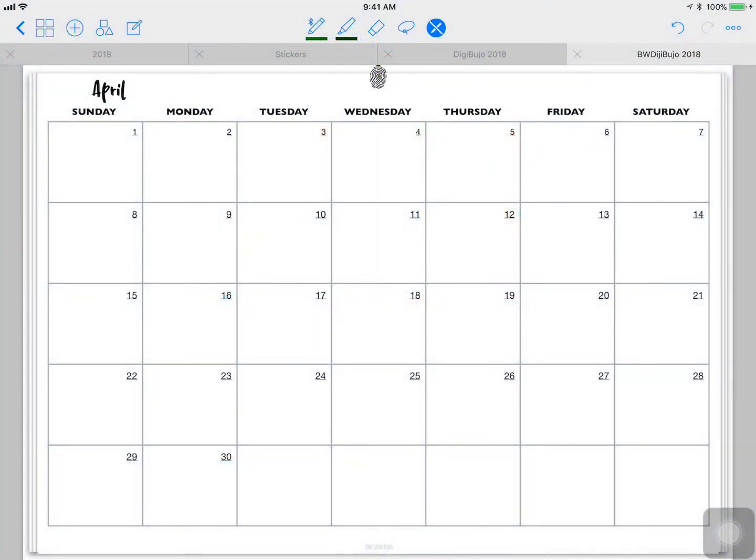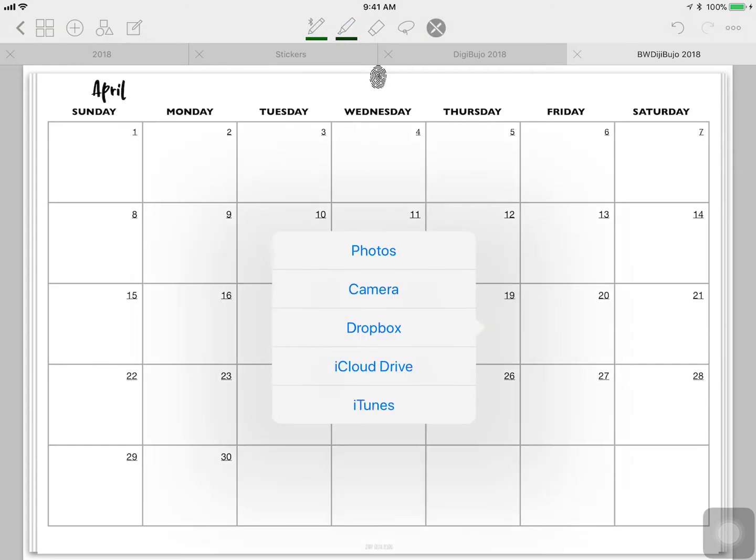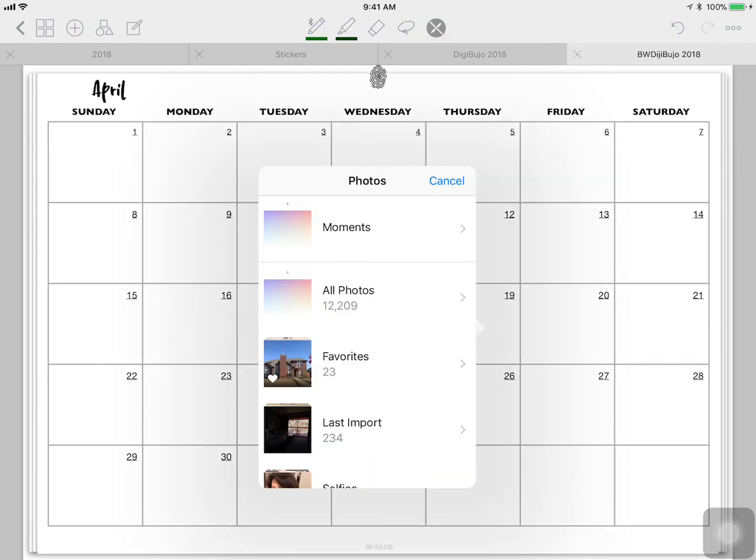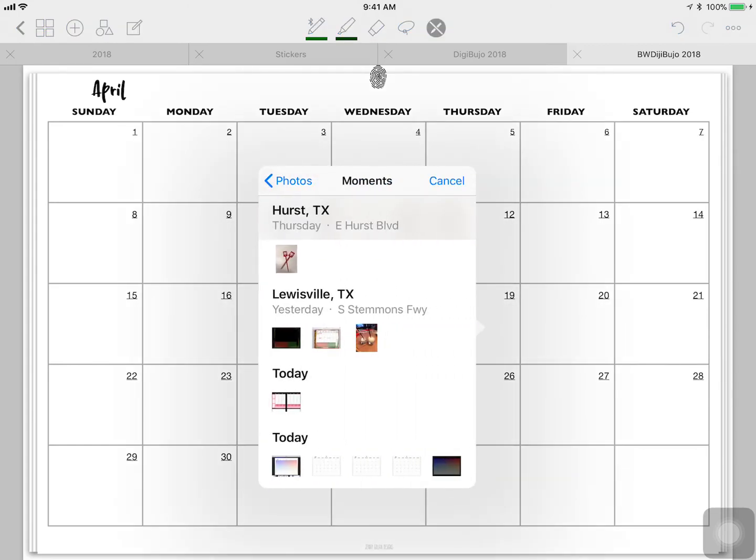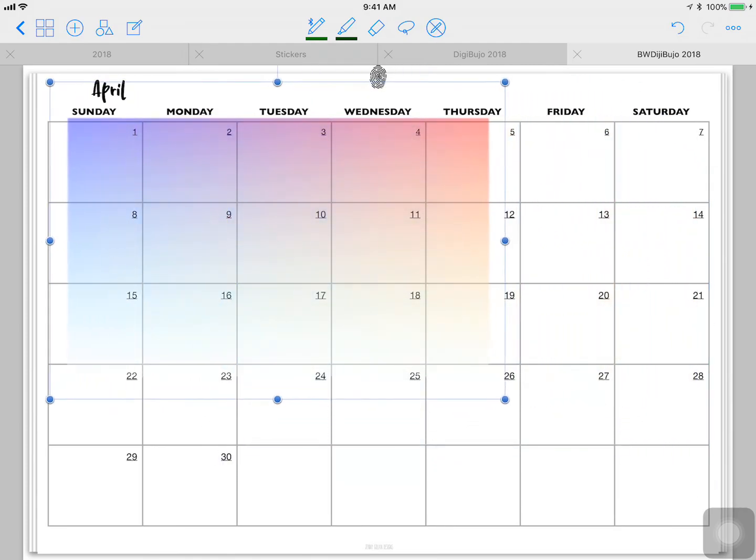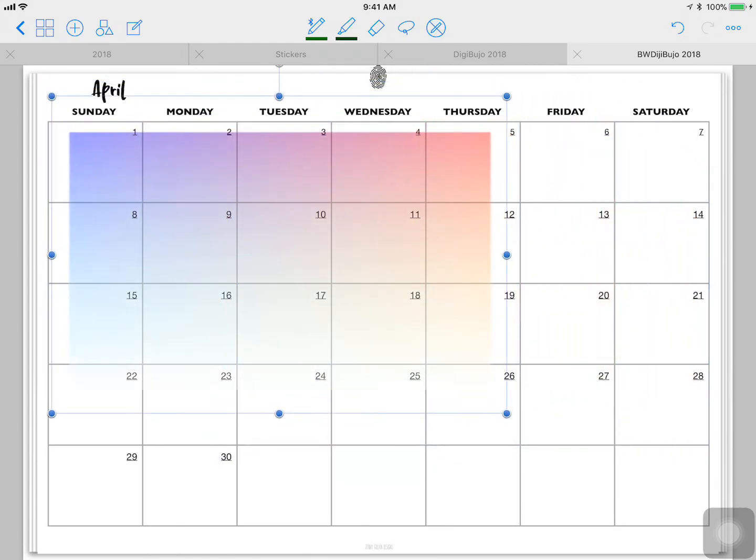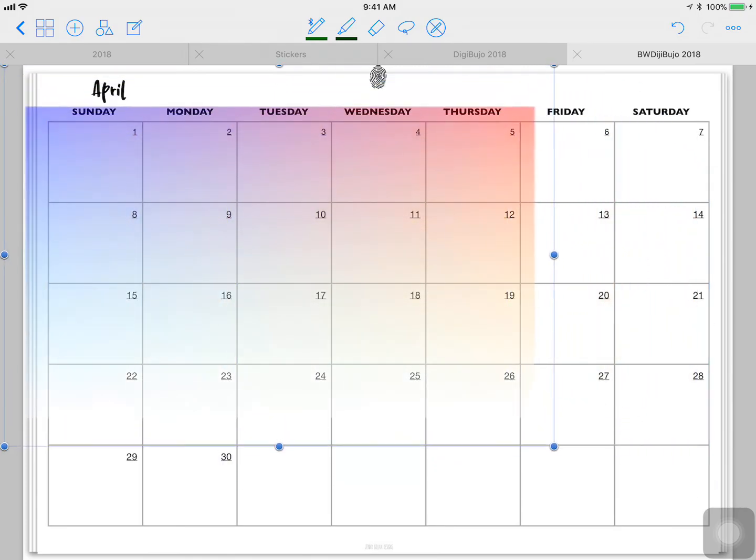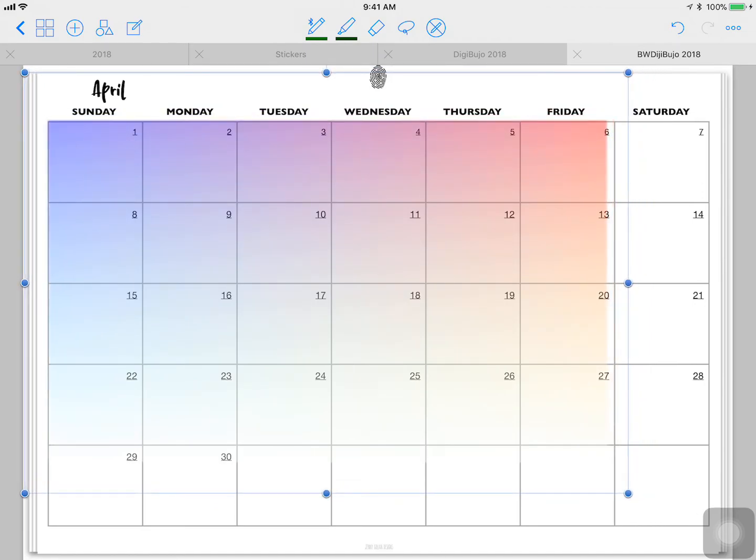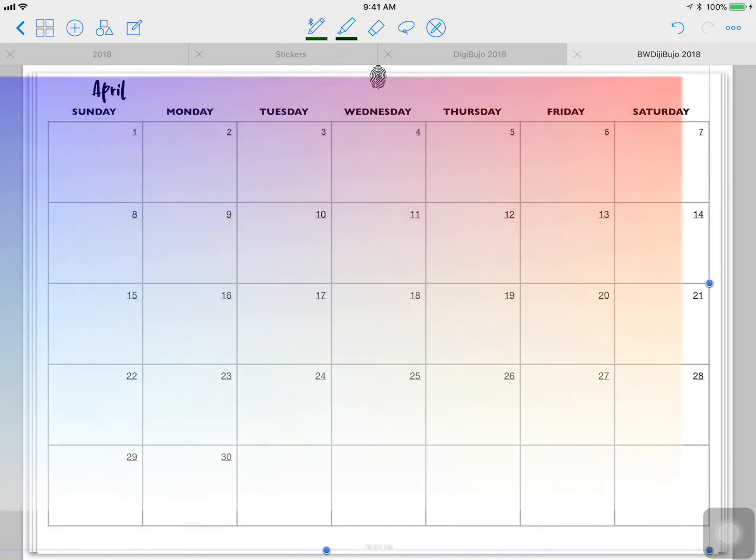Now we go back into GoodNotes, long press, click image, photos, and again we're going to pull that last photo. And there's the image we just created. And we're just going to move this around and put it where we want it.